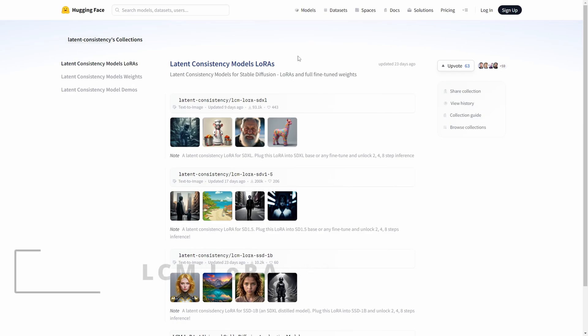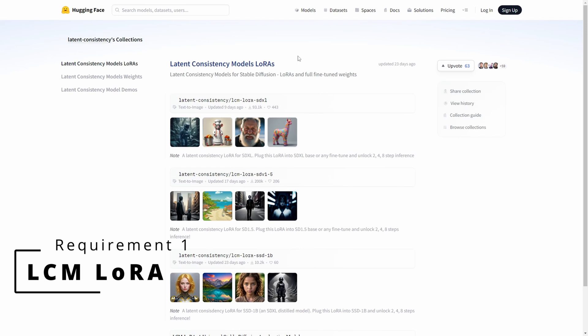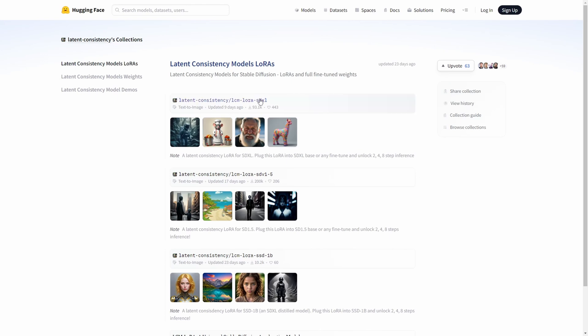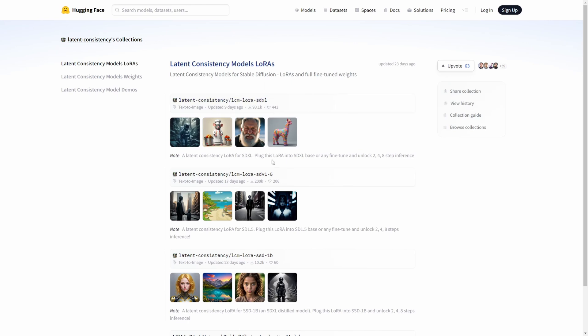Before we can accelerate the video creation process with the Animate Diff extension, we need to have the LCM Laura installed. Let's get the ball rolling. Depending on whether you're utilizing SDXL or SD 1.5, you can find different LCM Lauras for download. Visit the Hugging Face website. The link is in the description.